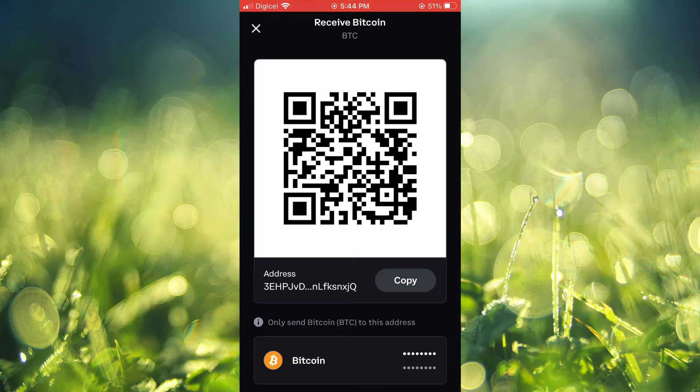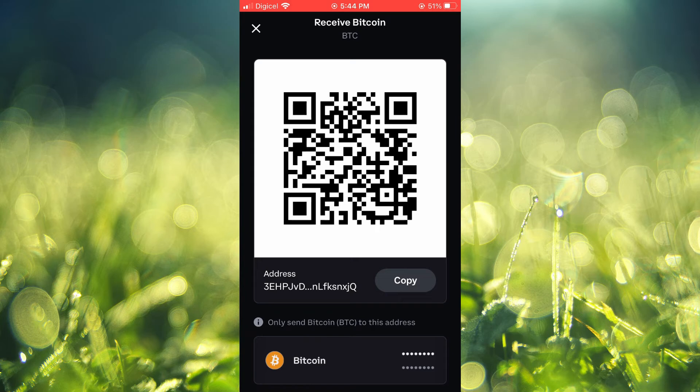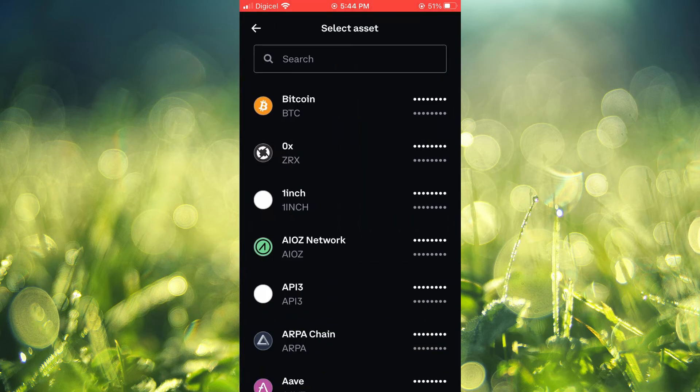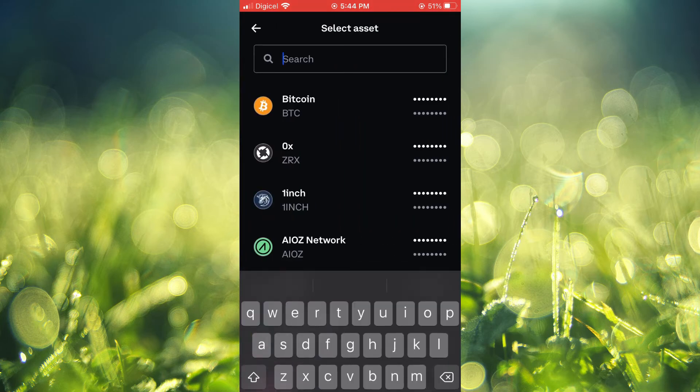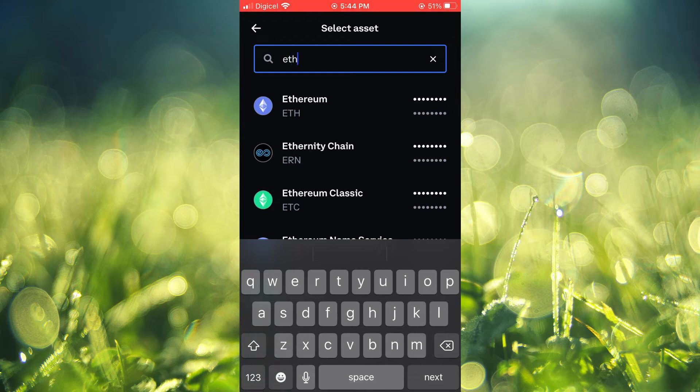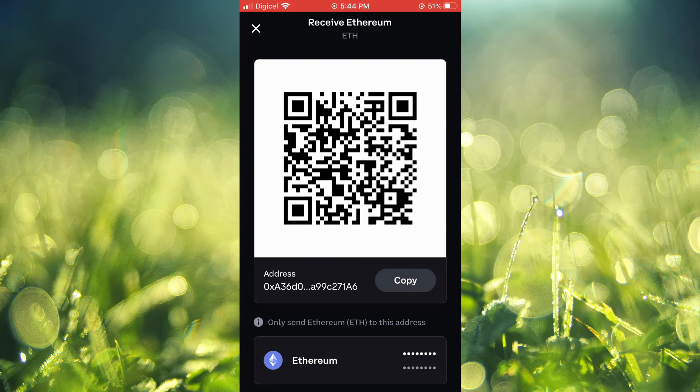You are going to tap on the token name and you will search for the crypto token that you're sending from Binance, for example Ethereum. Then tap on the name, then you're going to tap on Copy.